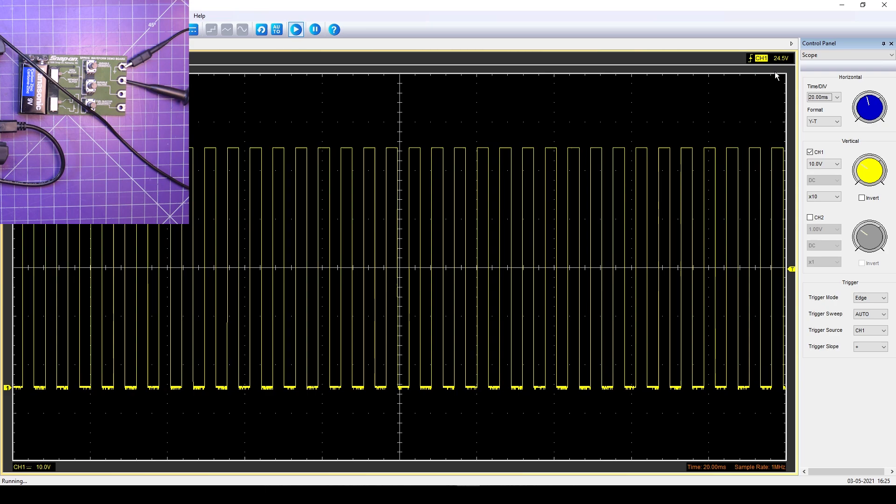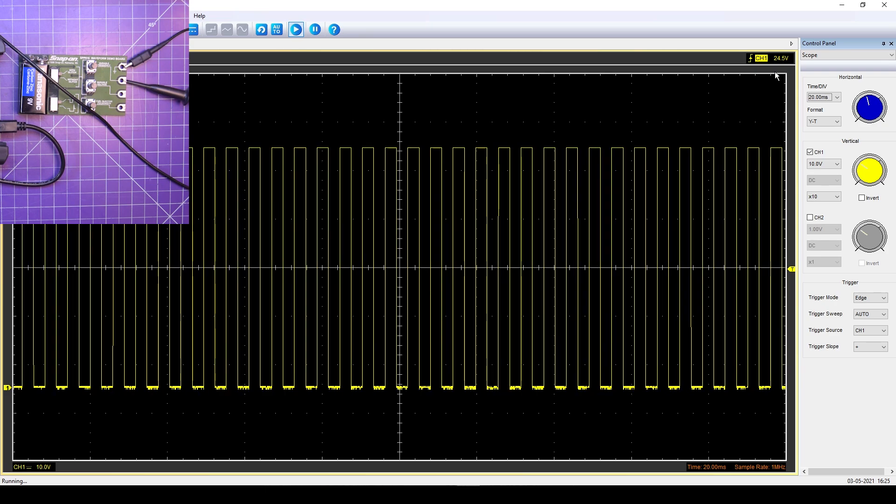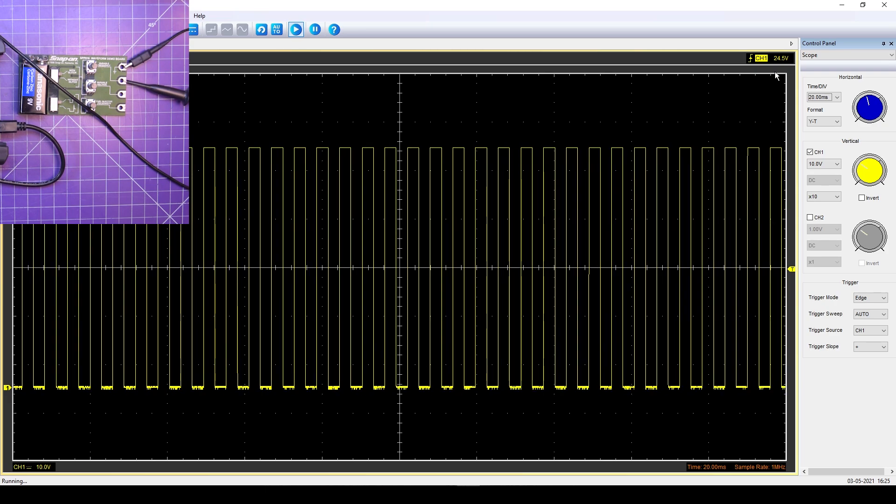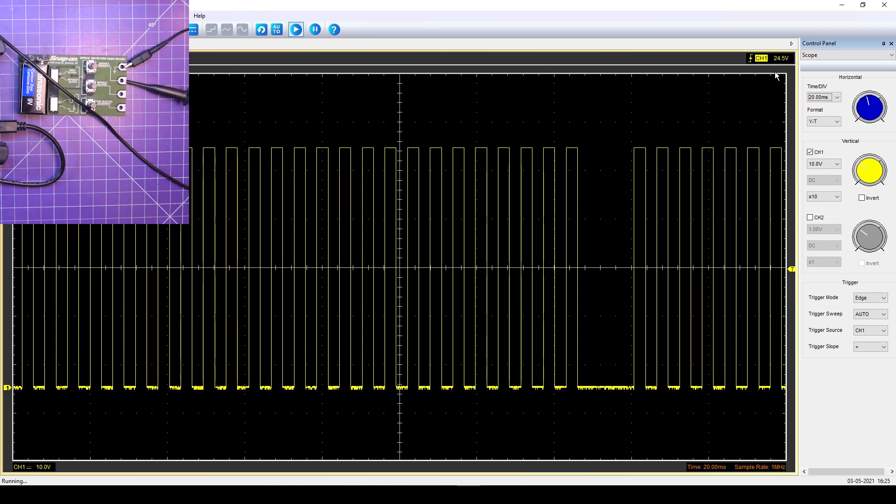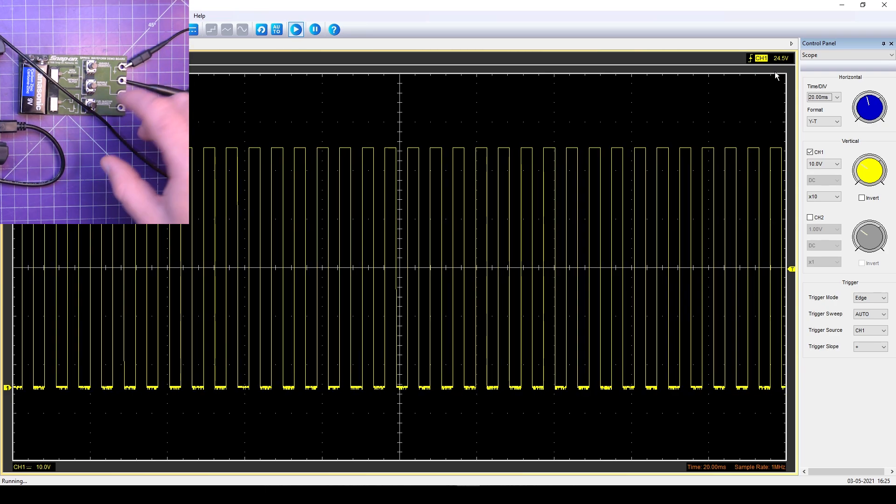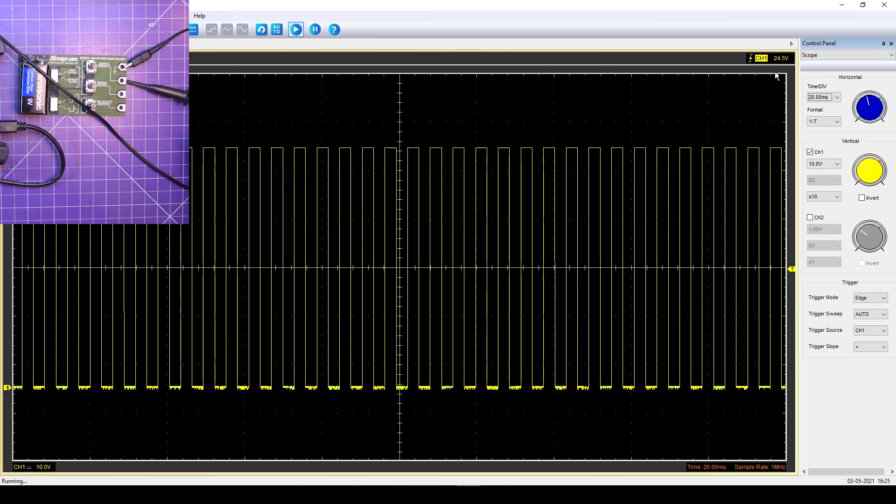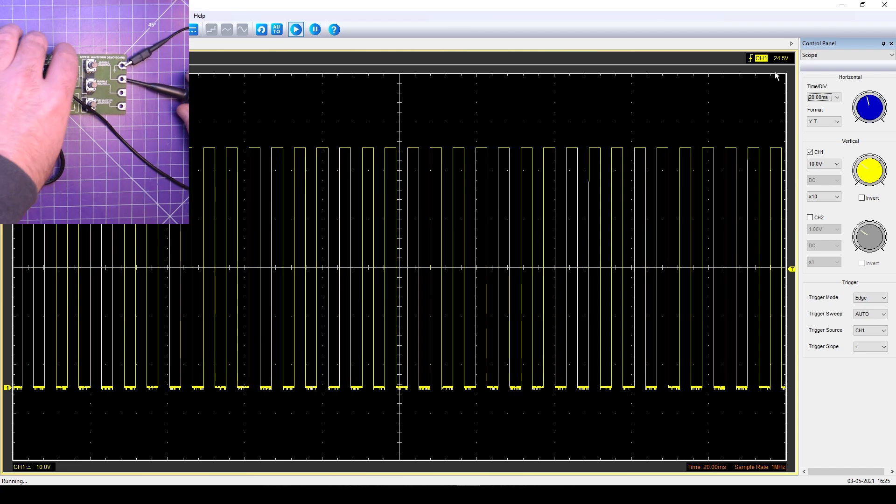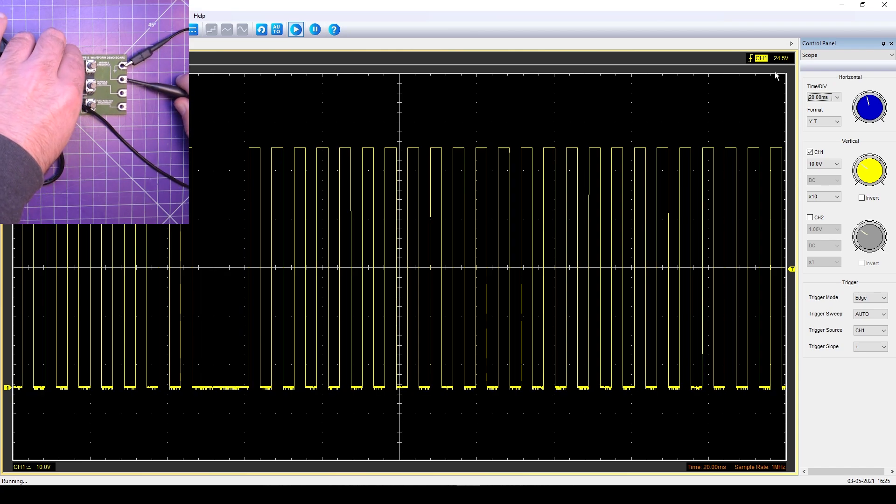Yeah, you just caught it right there. So yeah, this works. It does show what it looks like. Let's switch now to the variable voltage.